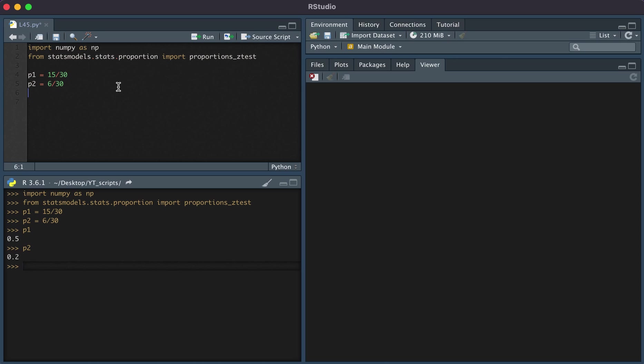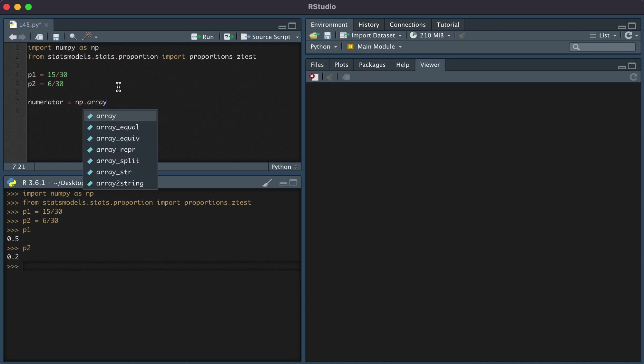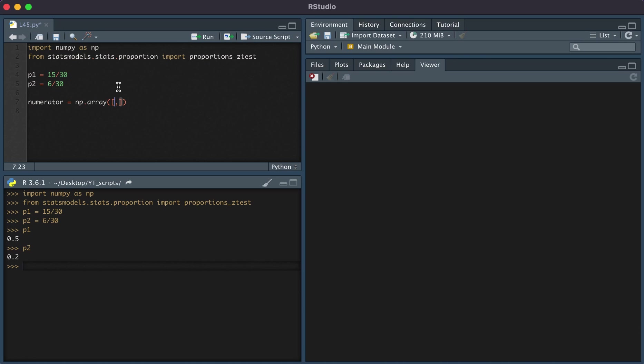The way in which we set up the data is by typing numerator and np.array. We're going to have a list that consists of the numerators of the proportions that we want to compare. I'm going to put 15 and 6.